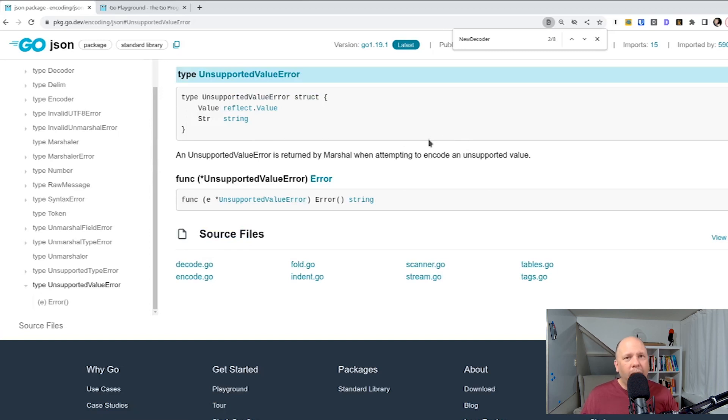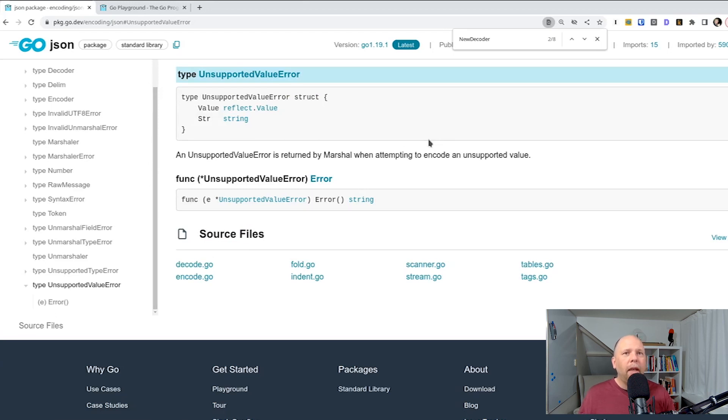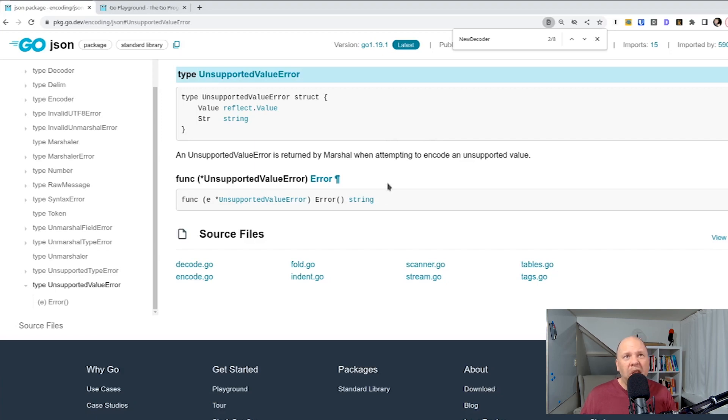So if you care whether the error occurred during the network read, as opposed to JSON unmarshalling, you could check the error type whether it matches one of these two types. Otherwise, there's no meaningful difference in the error handling.